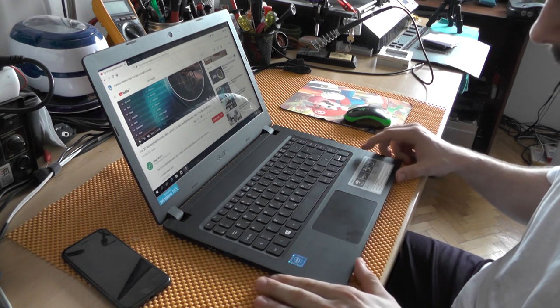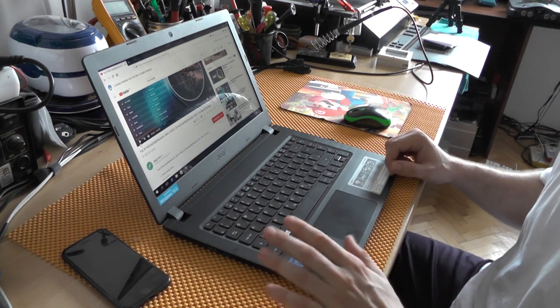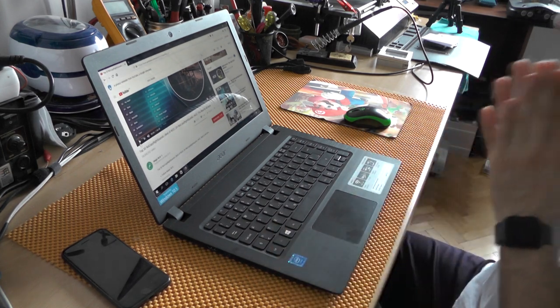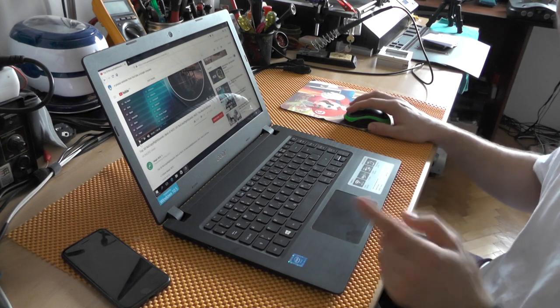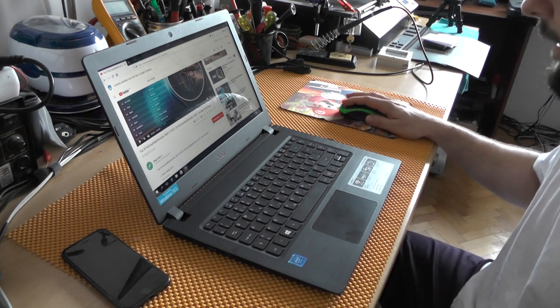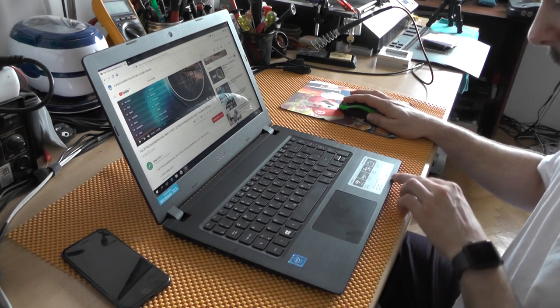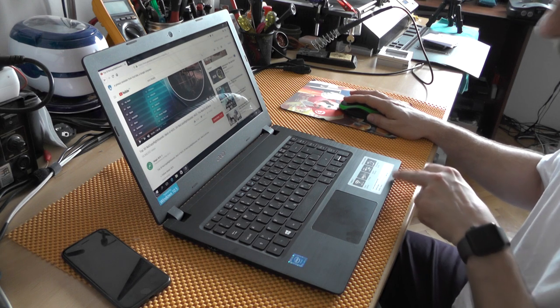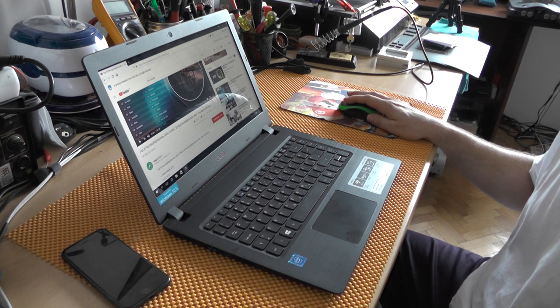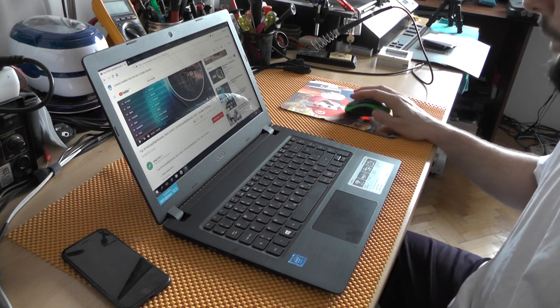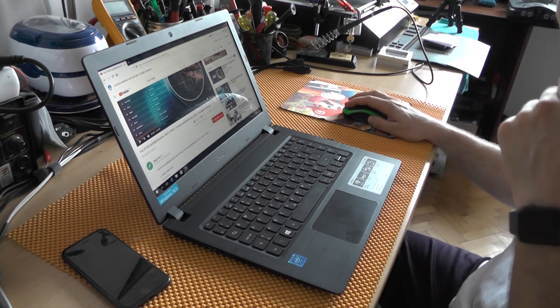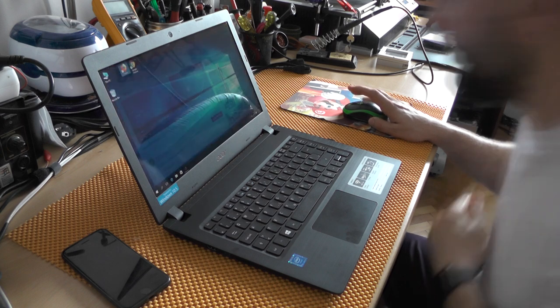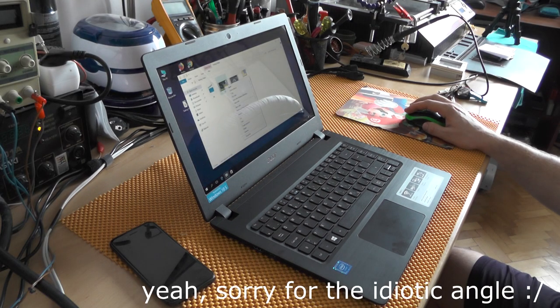The next thing I'll be doing is actually testing the hard drive. I don't expect this hard drive to be fast because this is an eMMC drive, so maybe 100 megabytes per second top.